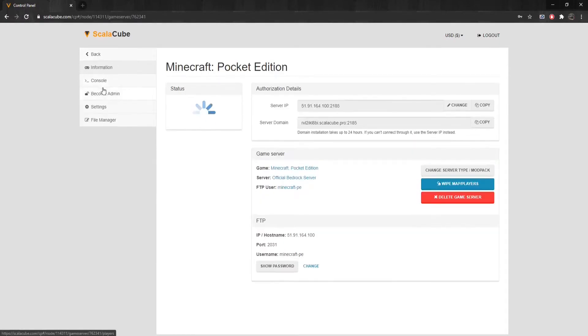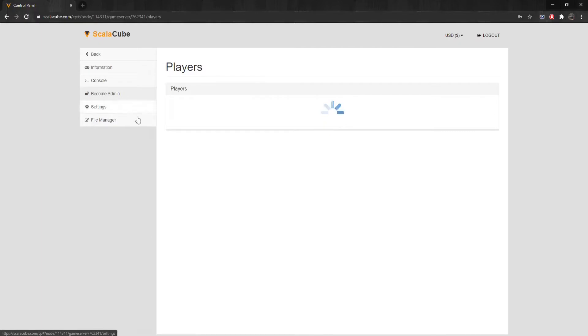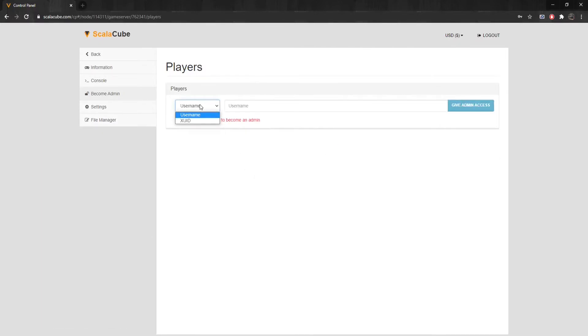Clicking on Become Admin will allow you to make a player or yourself an administrator in-game, which will allow you to use administrative commands.